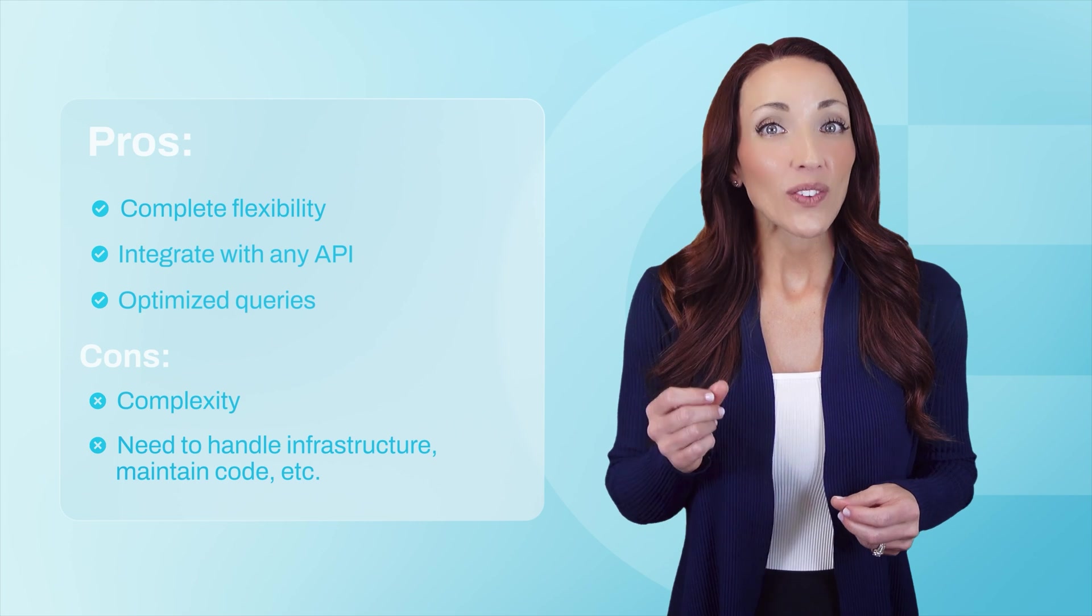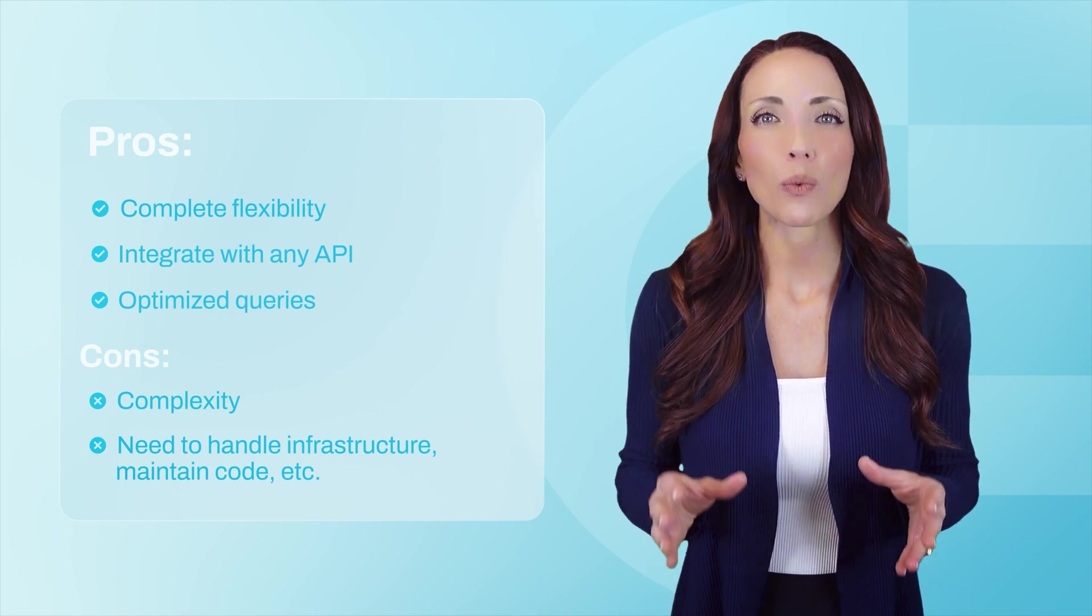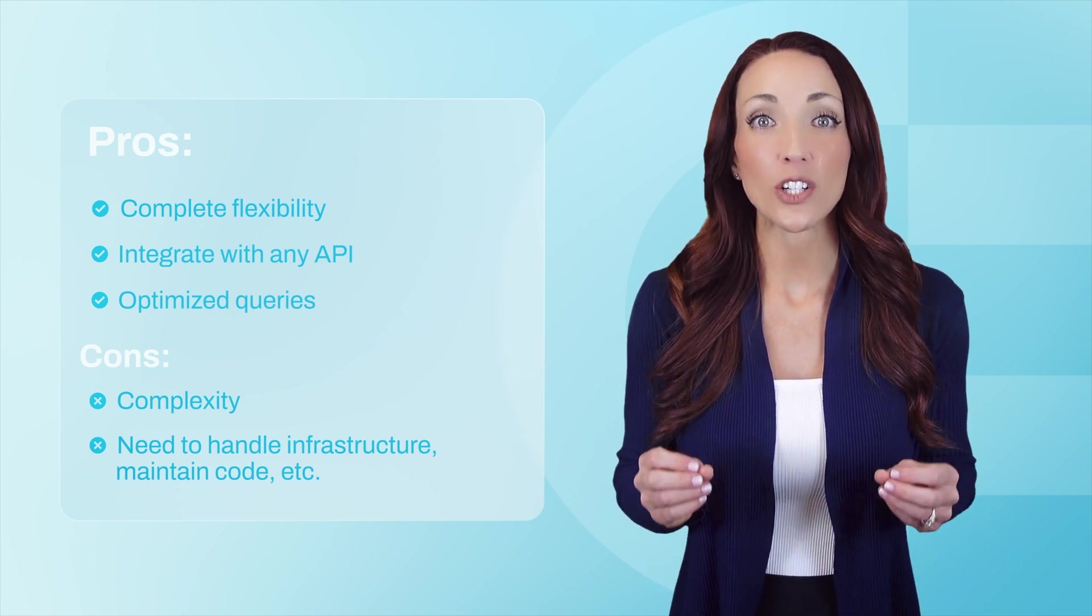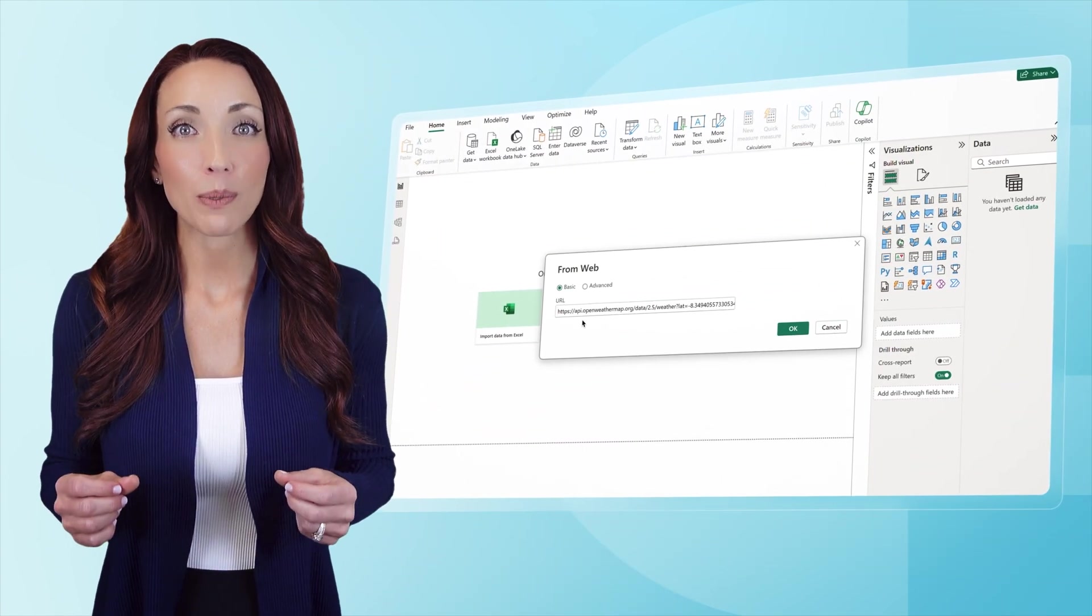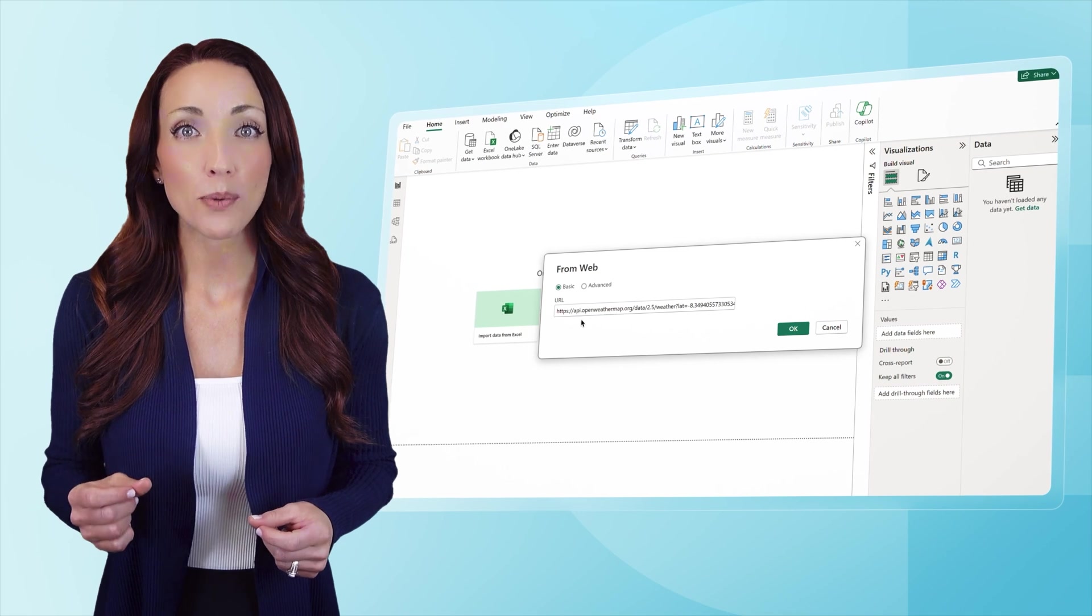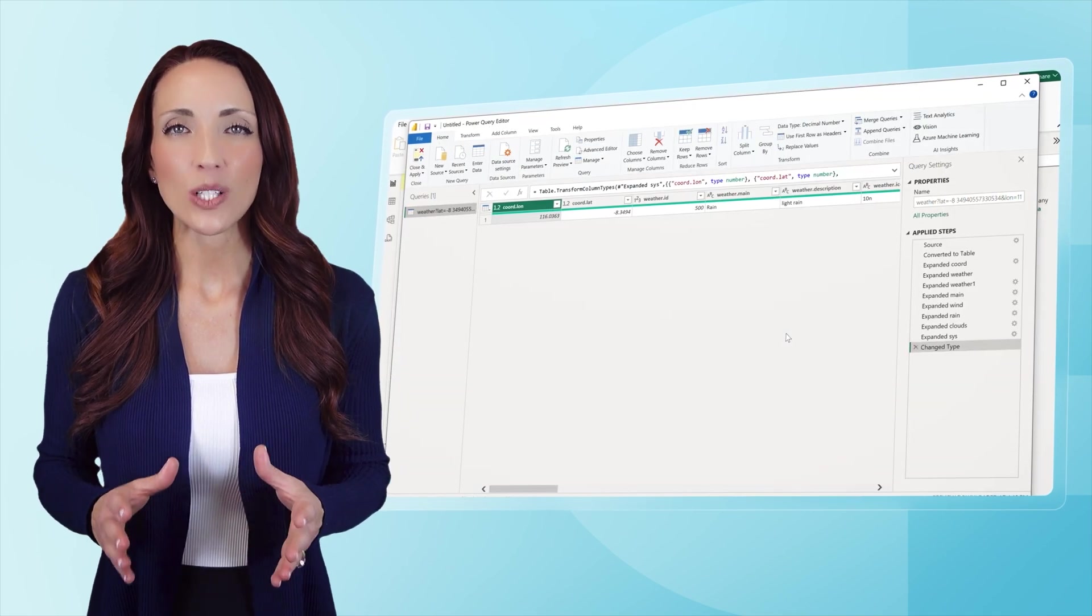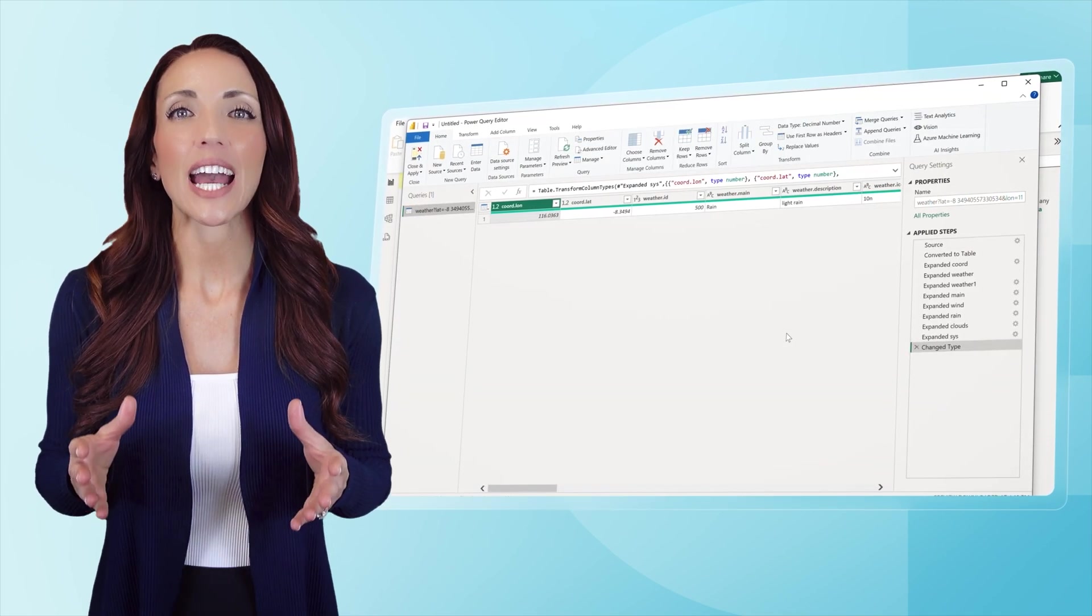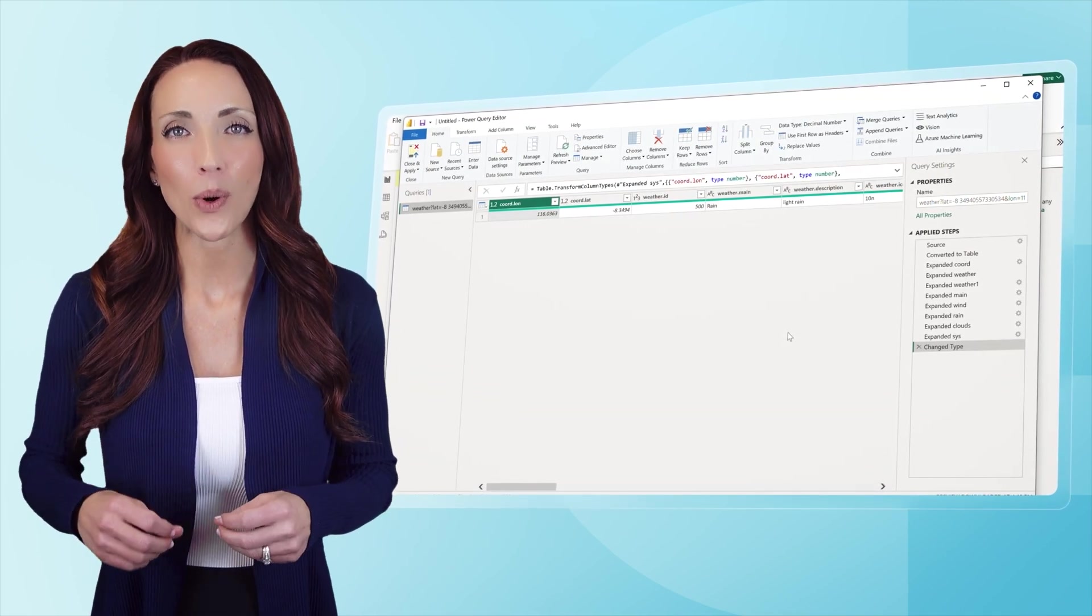So let's sum it up. Each approach has its pros and cons. So which one is right for you? If your API has simple parameters and static data and doesn't need automation, then directly connecting via Power BI's web option is the easiest choice. It's quick, free and works well for one-time imports.